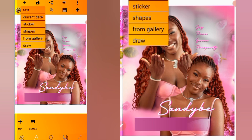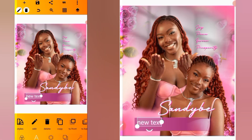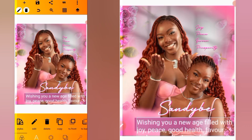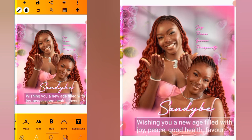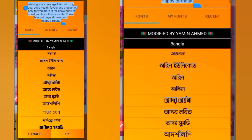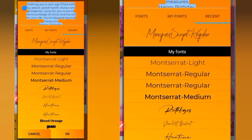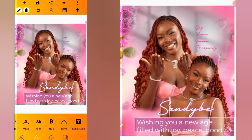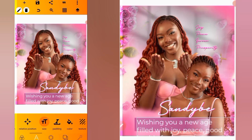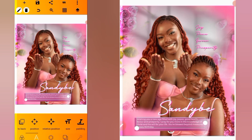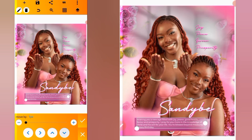Click on the plus icon and go for text. Position it here, go to edit, go to the clipboard, and paste the text. Go to font and look for Montserrat Regular. Press OK, go to size, and reduce the size. Use position to place it well.